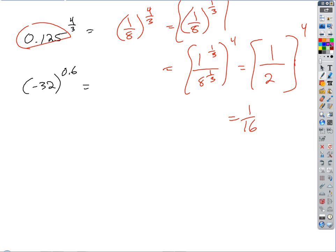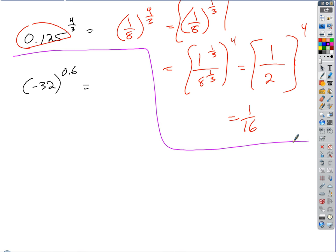Thirty-two to the 0.6 — let's make 0.6 a fraction. That reduces to 3/5. What's the fifth root of negative 32? Negative 2. Then negative 2 cubed is negative 8. That's our answer.